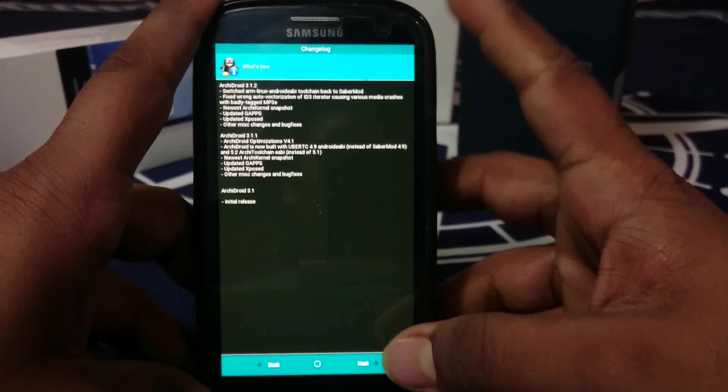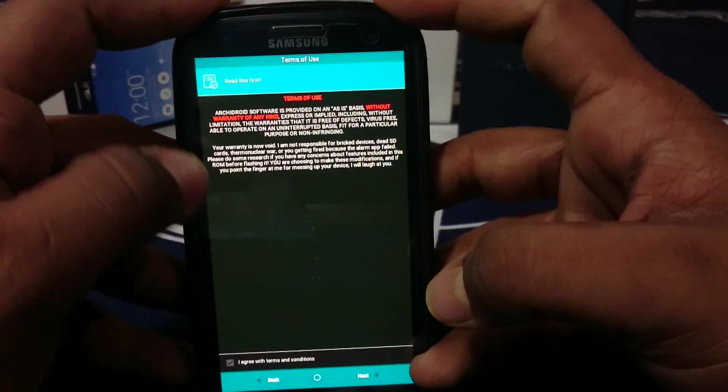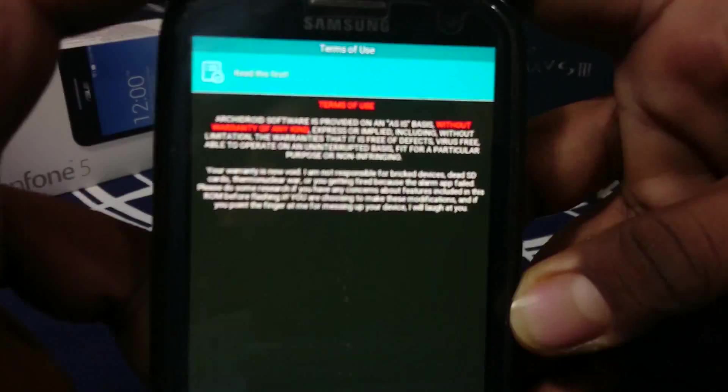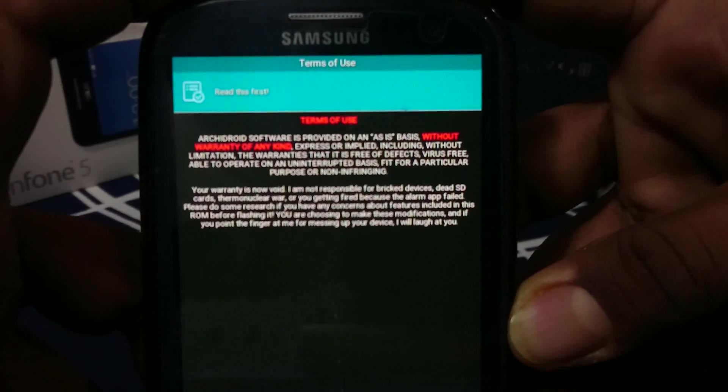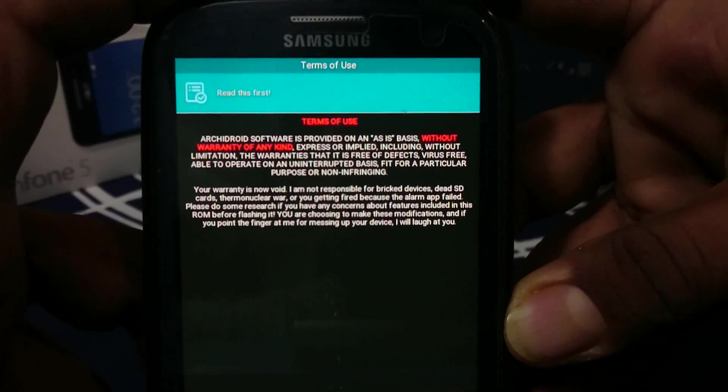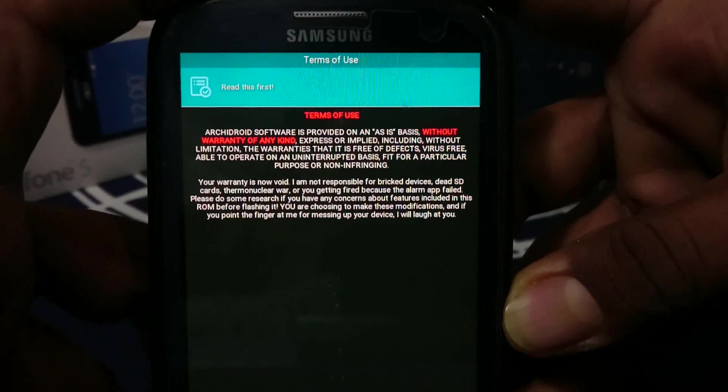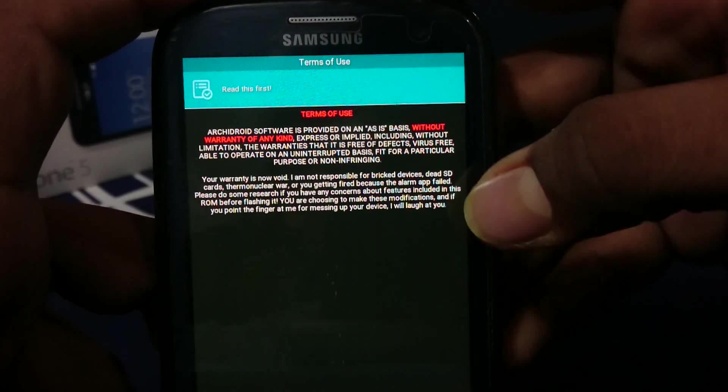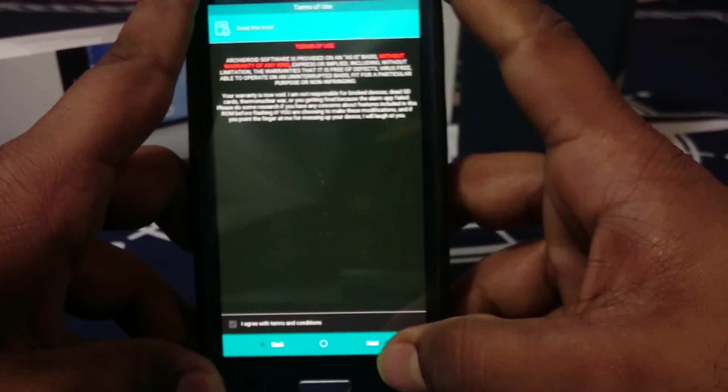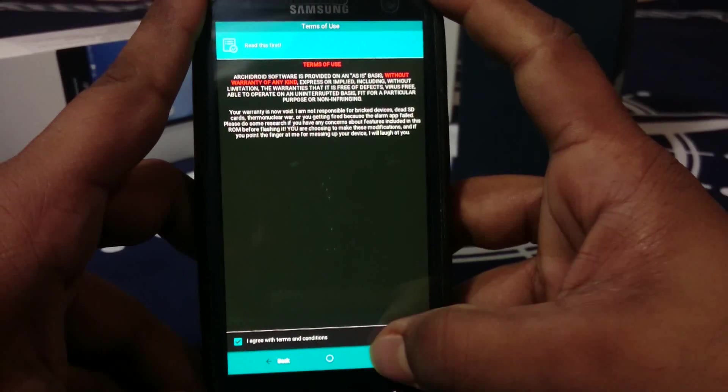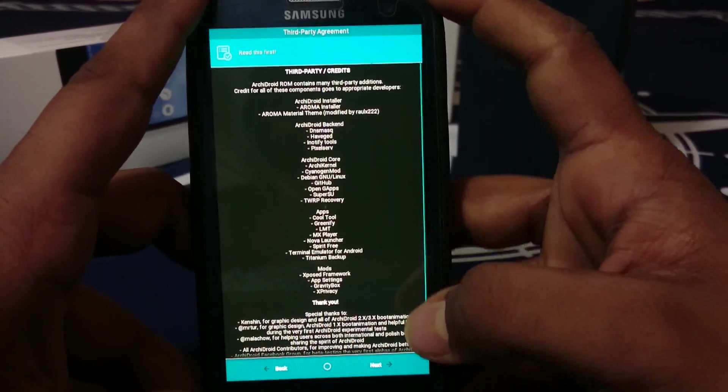This is without warranty of any kind. This is a disclaimer which almost all ROMs come with. Whatever happens, he will laugh at you if something happens. You have to agree and go next.